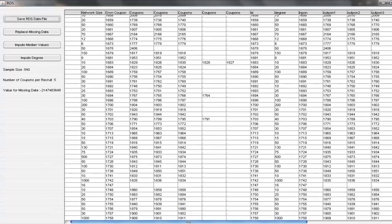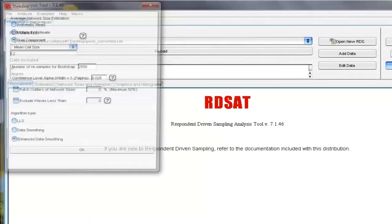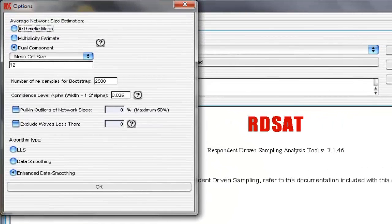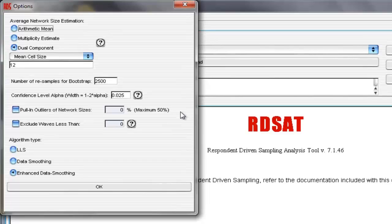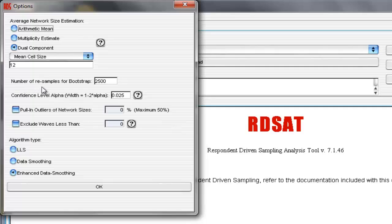Let's close that window. And one thing you might want to do now is to check the options. Select Change Options. These are options that RDSAT has saved in by default. Some of the ones to notice are, for example,